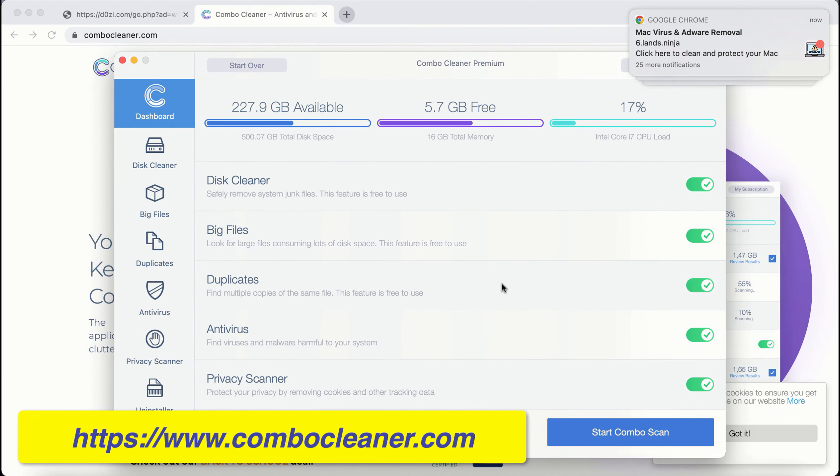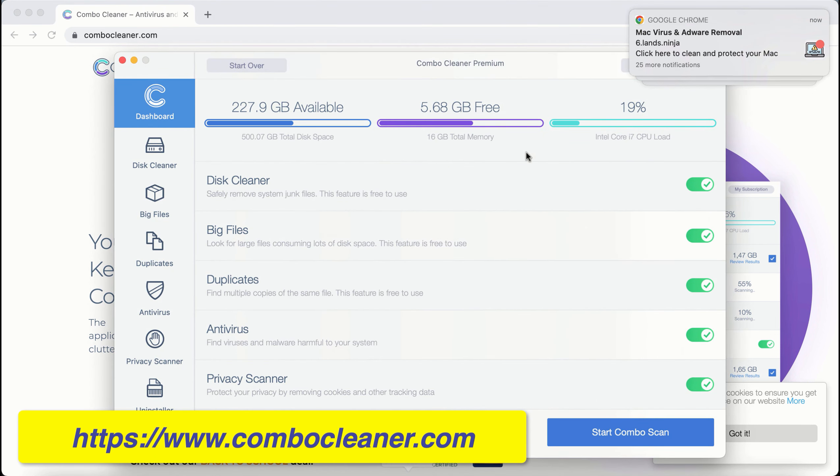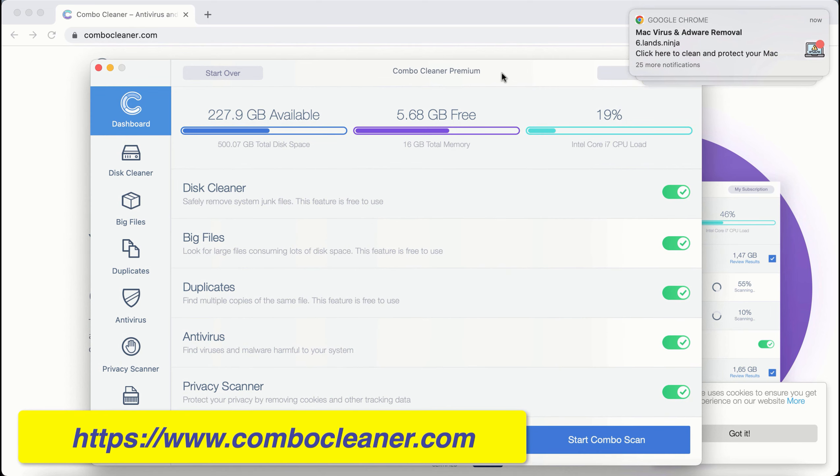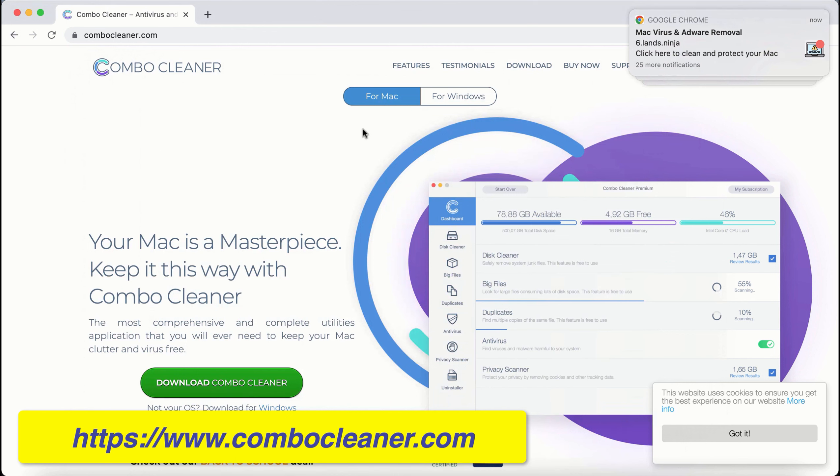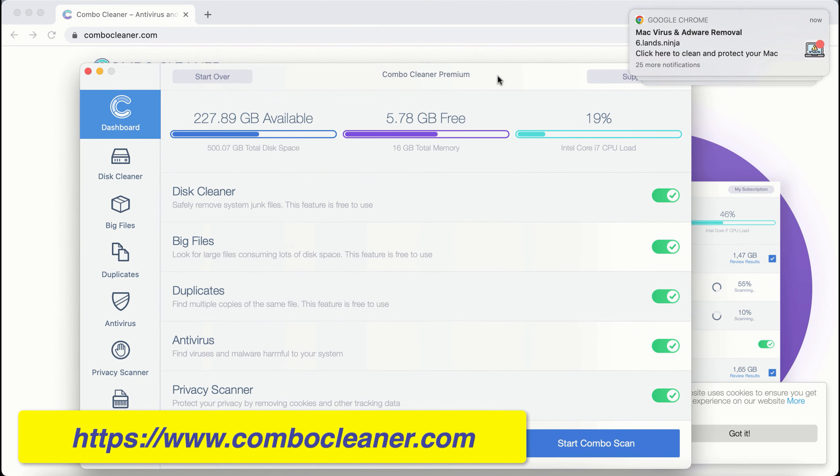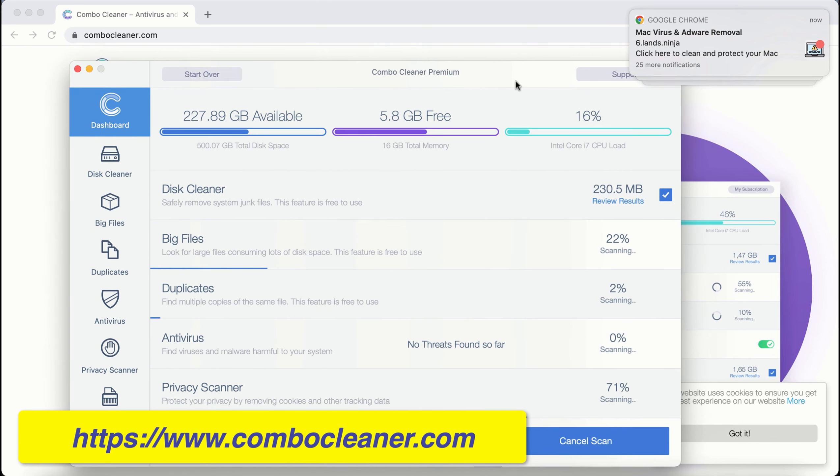After you successfully download and install ComboCleaner, this is the way it looks like. By the way, ComboCleaner is available both for Mac and for Windows computers. ComboCleaner is initially in trial mode, so click on the Start Combo Scan button.